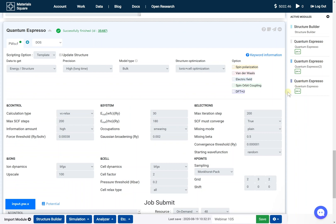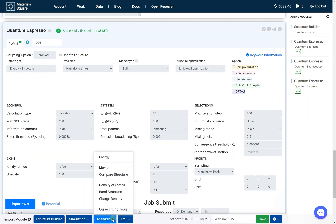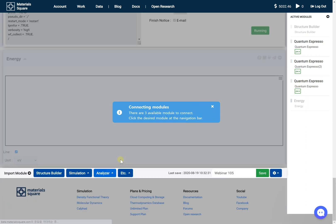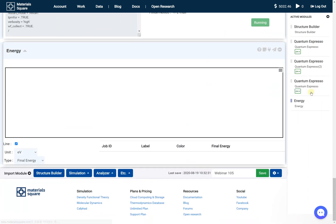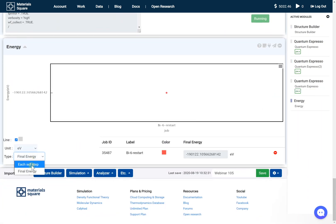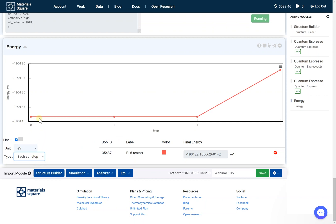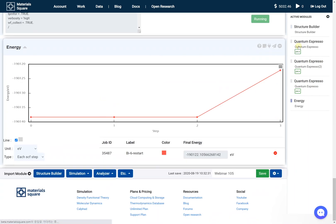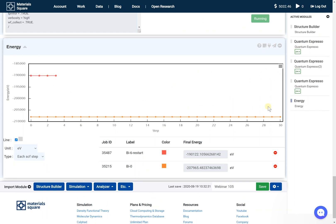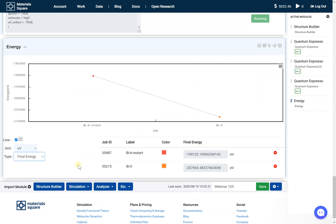Add the energy module from the analyzer tab. Click the third QuantumEspresso — Bismuth 6 Restart — thumbnail of the navigation bar. Change the type to each SCF steps and check the results. Click the connect button. Click the first QuantumEspresso — Bismuth 0 — thumbnail of the navigation bar and change the type to final energy.